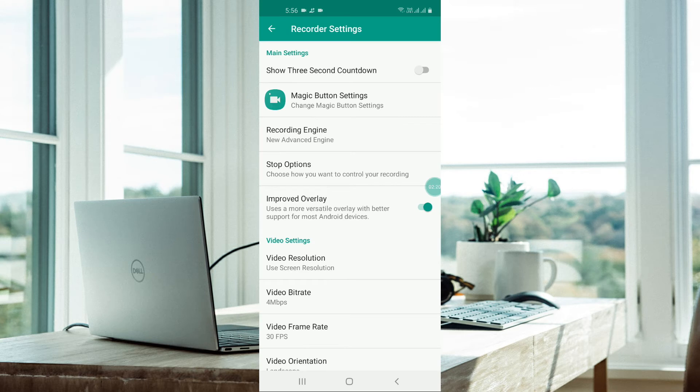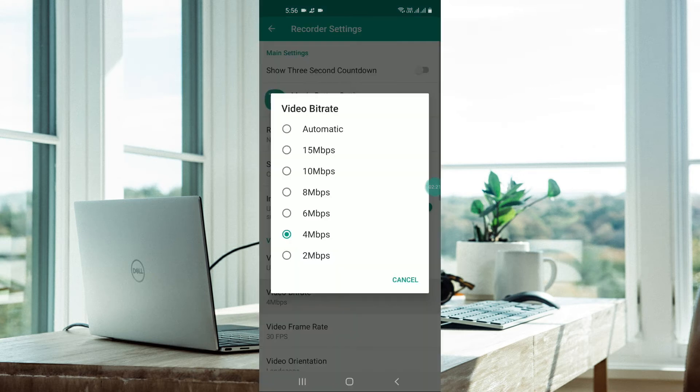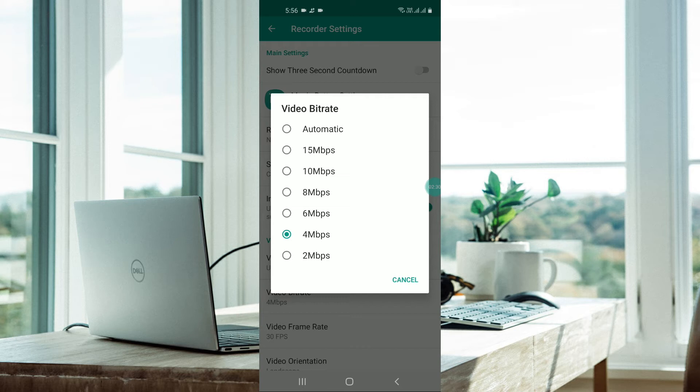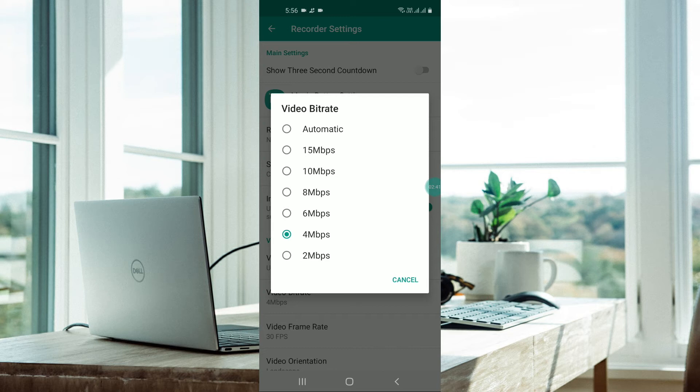In video bitrate, the more the bitrate, the better the video quality. But if you go for 15 MB or 10 MB, there may be lagging or hanging issues, so your video may start to hang. It is better to go for 4 MB or 6 MB. I go for 4 MB, but if you have very advanced phones, you can go for more MBs as well.